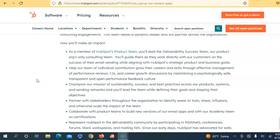As a member of the HubSpot product team, you will lead the deliverability team, the product org's only consulting team. You will guide them as they directly work with customers on success of their email sending while aligning with HubSpot's product and business goals. You'll help the team of individual contributors grow their career and skills through effective management and performance reviews, one-on-ones, and career growth discussions by maintaining a safe, transparent, and open performance feedback culture.